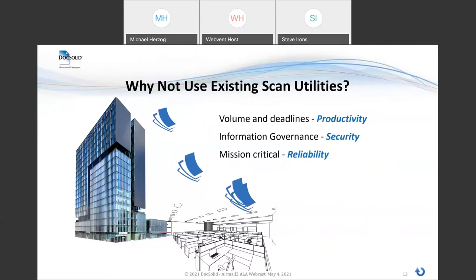We've got to ask ourselves first: why not just use our existing scan utilities? When the pandemic sent our workforce to their home offices, we did use existing scan utilities for makeshift digital deliveries. But now we're realizing that productivity, security, and reliability standards just can't be met that way. Productivity for the operation means getting the mail volume done and out on time every day with a reasonable amount of staffing. But more importantly, attorneys receiving digital mail can't be forced to use their email inbox as a workflow tool for tracking down or managing scanned mail. They've got to get a quality, usable, scanned mail delivery process their way to be productive.